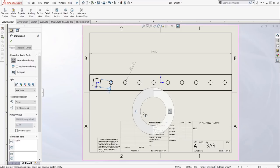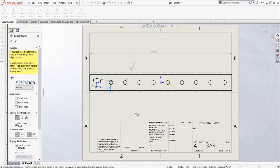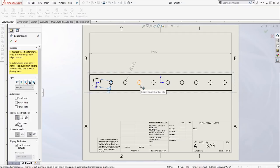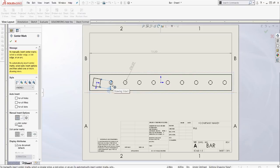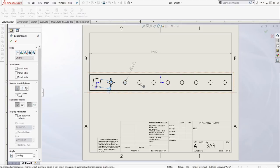And then we'll drag to the left. We don't have to actually exit out of that smart dimension command. When you select a new mouse gesture, it will automatically exit out of the previous command, and open up whichever command you're in. So now we're at center marks. We can go ahead and grab all of our circles, and add those center marks in.